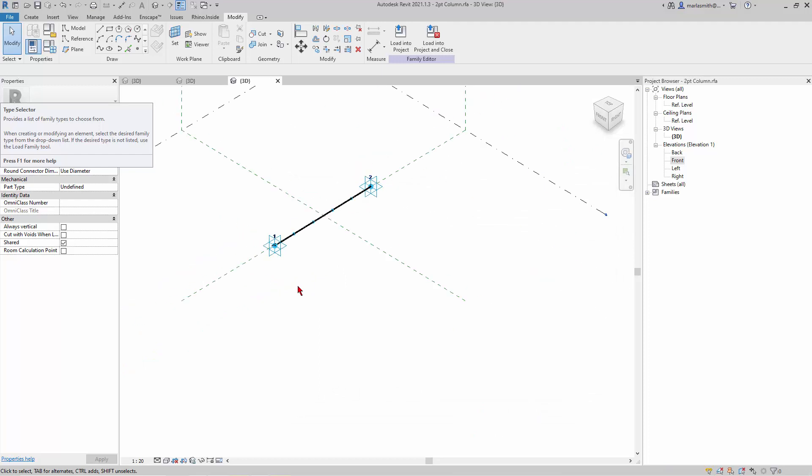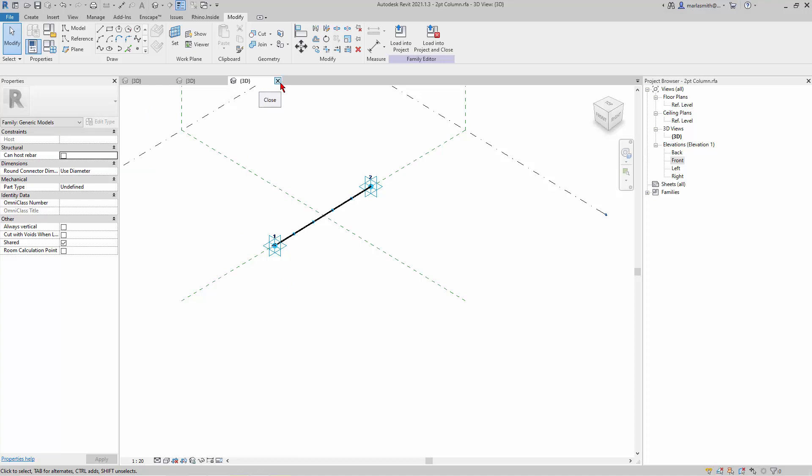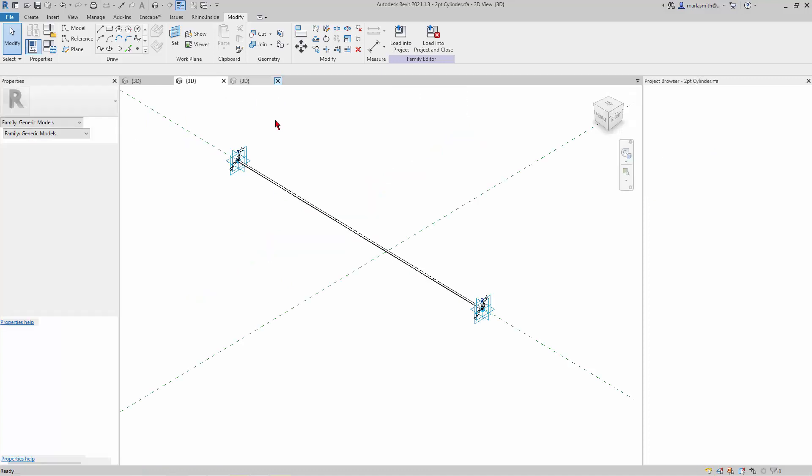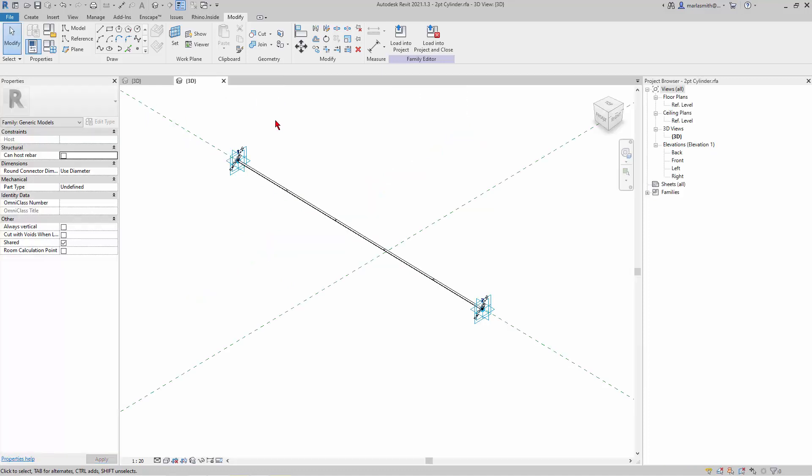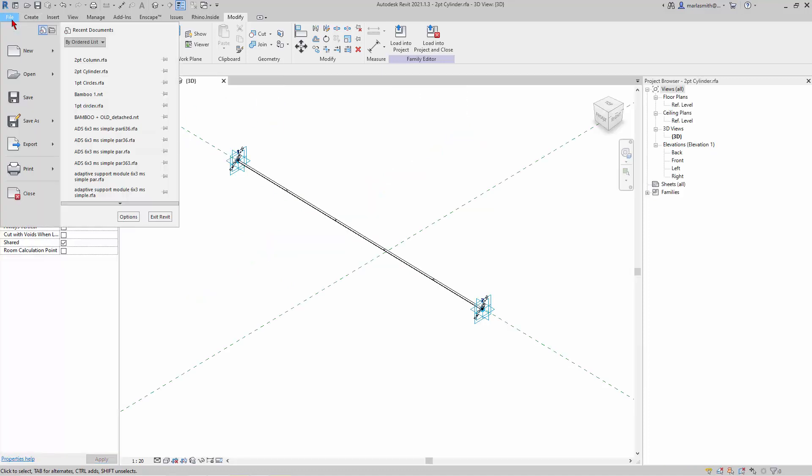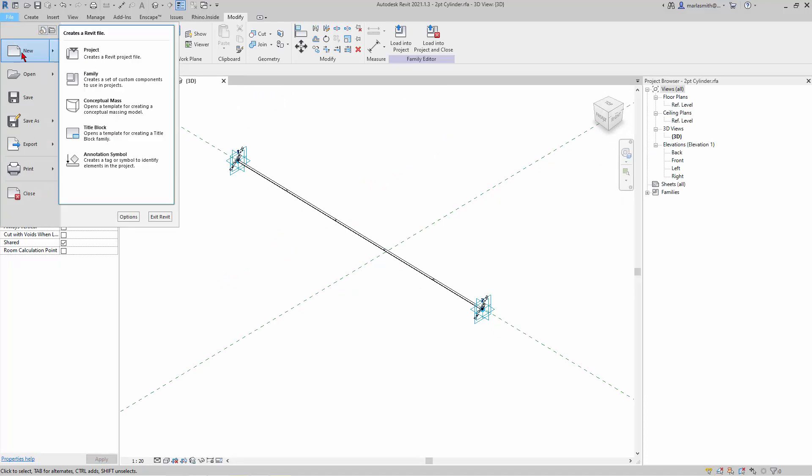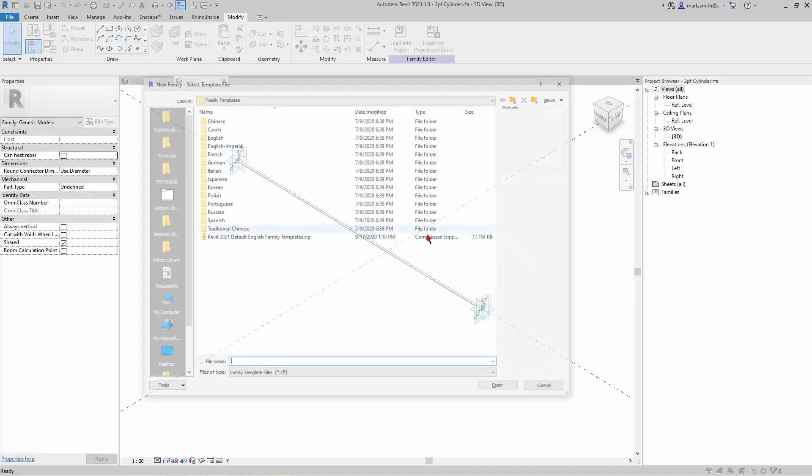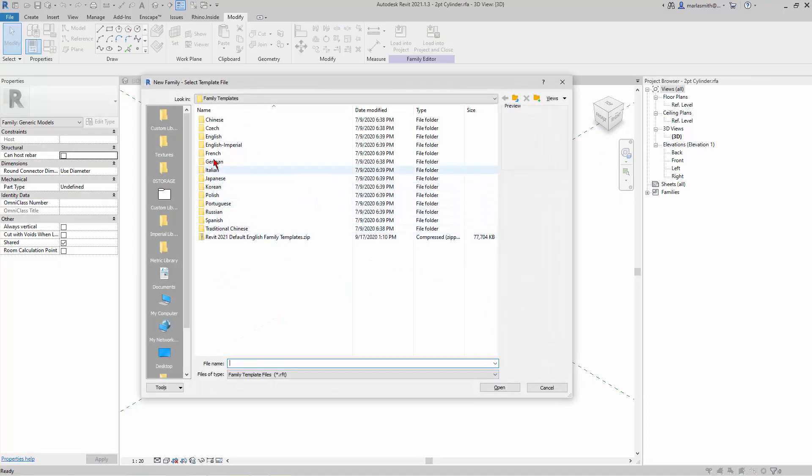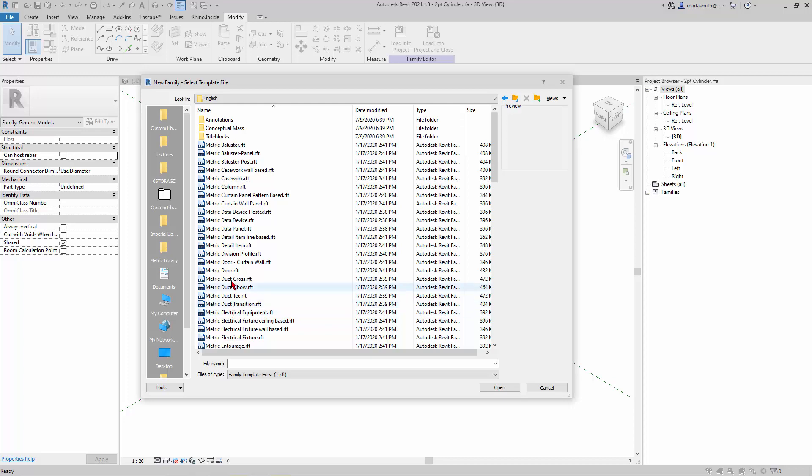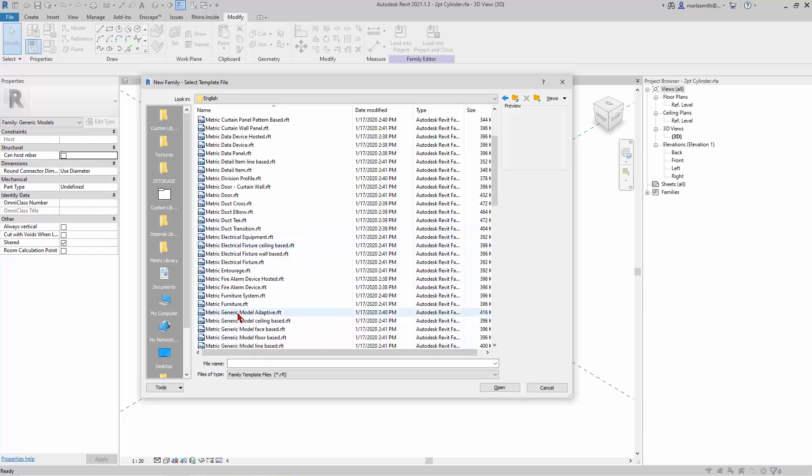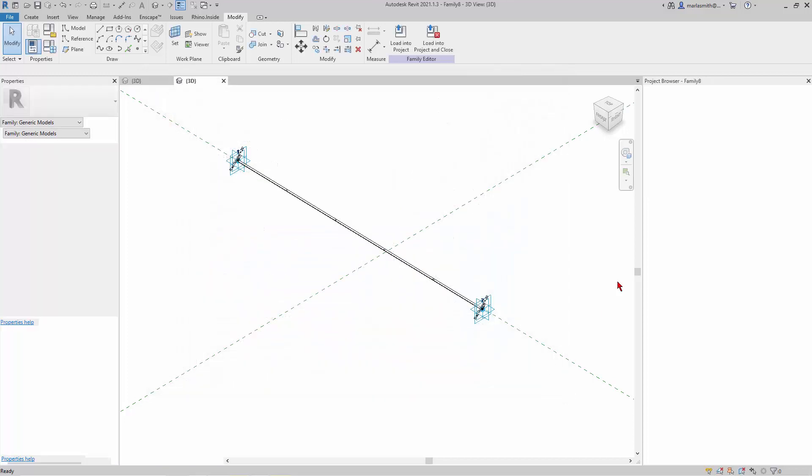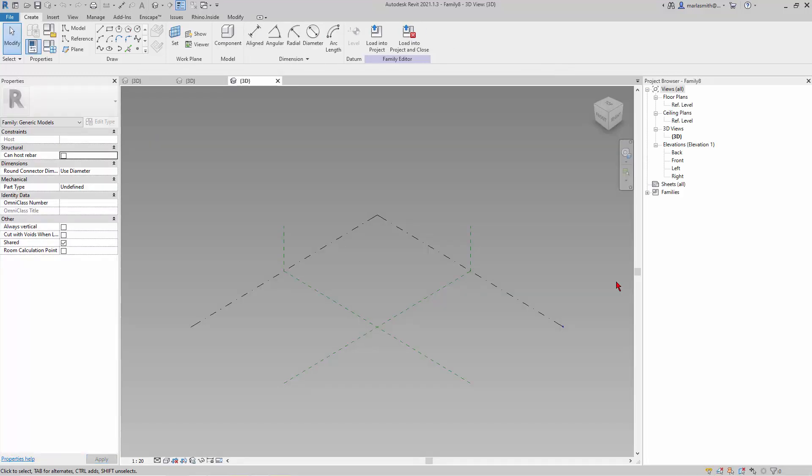And then I'll go ahead and make the horizontal. So new family and English and generic model adaptive. Actually, I'll come back and make this one. I'll stop this and then we'll make it. So we'll get to...